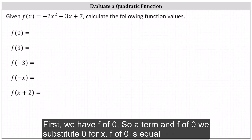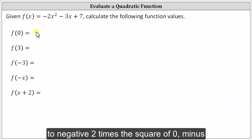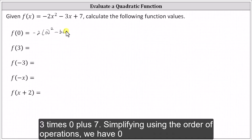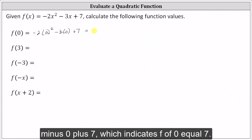f of zero is equal to negative two times the square of zero, minus three times zero plus seven. Simplifying and using the order of operations, we have zero minus zero plus seven, which indicates f of zero equals seven.